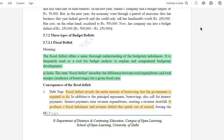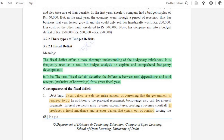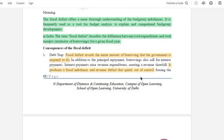Here are the consequences of the fiscal deficit. The first one is a debt trap. In this case, the government has borrowed but cannot pay it back. The government keeps borrowing to repay previous debt, which is why the debt trap happens. This produces fiscal imbalance and revenue deficit which is out of control.